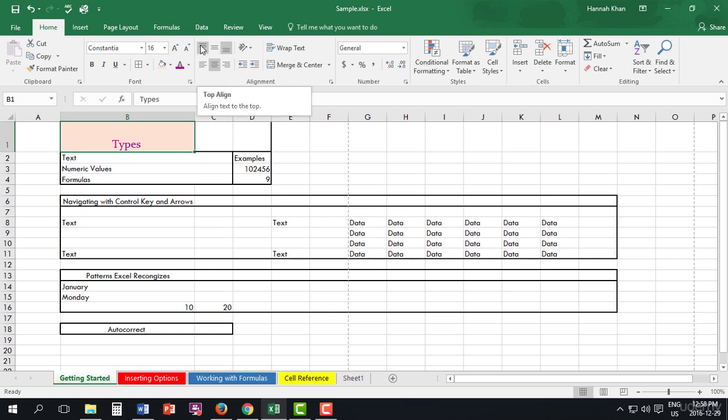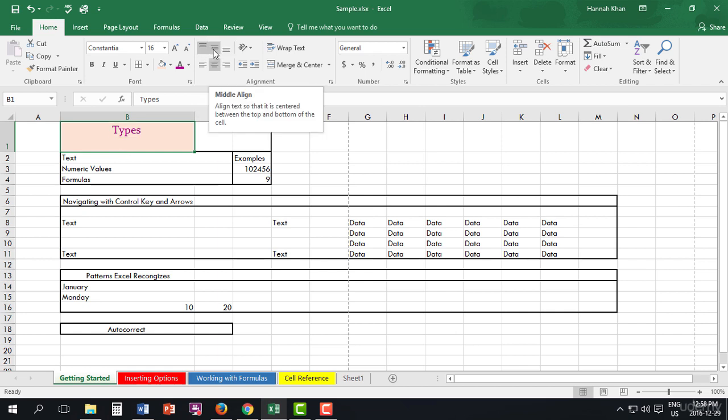So usually when you have a cell like this and it's a bit bigger, you want it to be aligned in the middle. Or you can always do the top as well. But I prefer the middle.